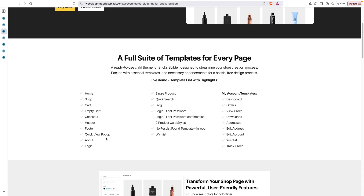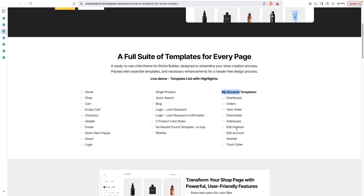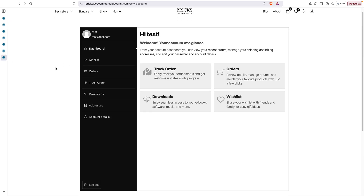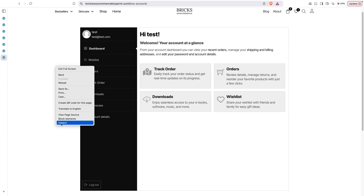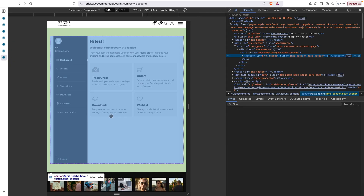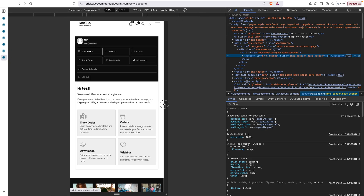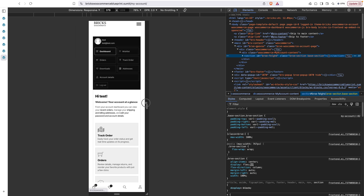The quick look functionality is from Brix's native features, and the My Account templates are also included. All the templates are very well designed and responsive on all devices. Here I'm in the customer's account dashboard, and as you can see, it is responsive on all display sizes for mobile and tablets as well.